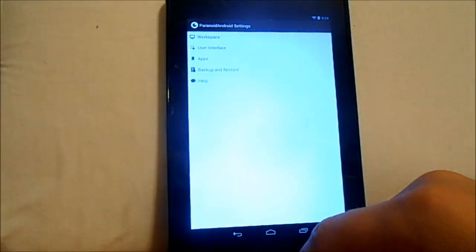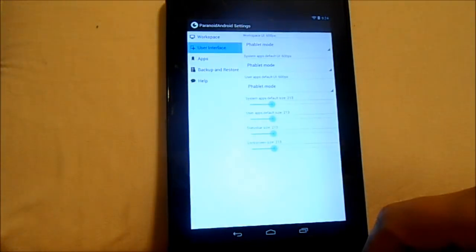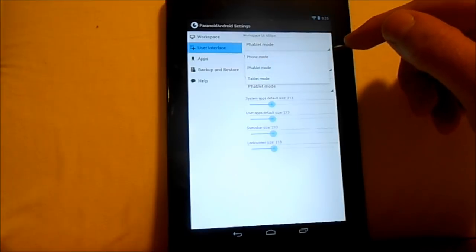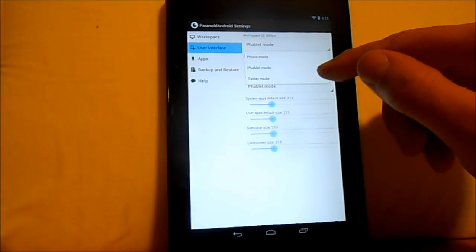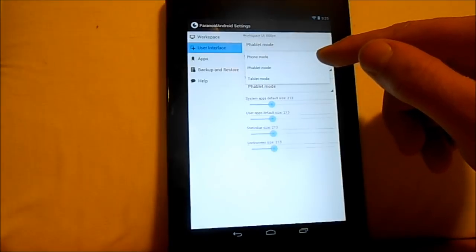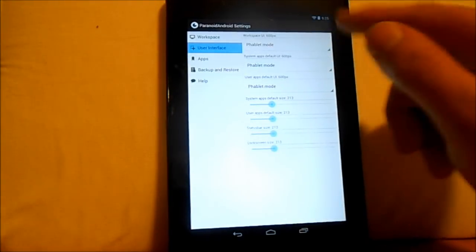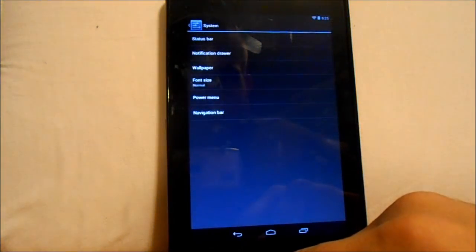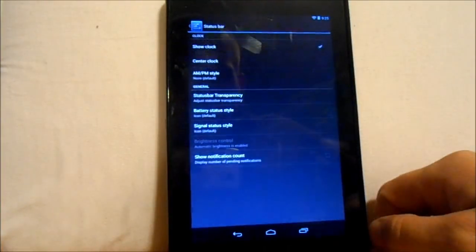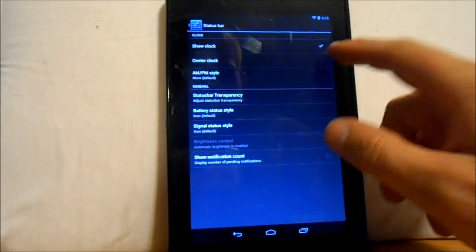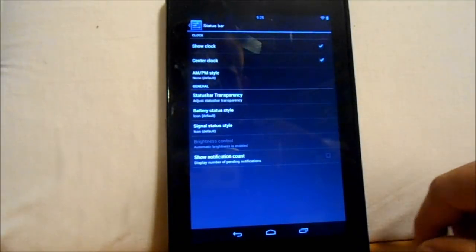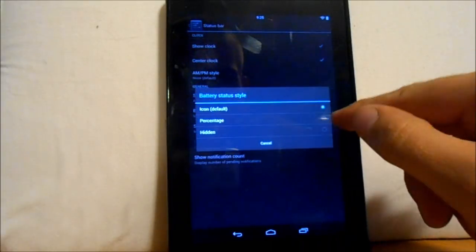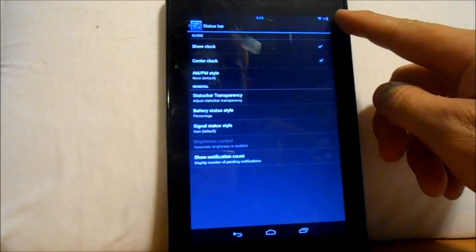Let's get back into the settings. There's a phone-tablet mode — options are phone mode, tablet mode, or a mix. Also in status bar settings, you can do center clock so your clock is in the center, which is pretty cool. Battery style — I always like percentage, so now we have a percentage up there to see how much we have.